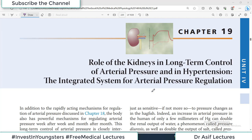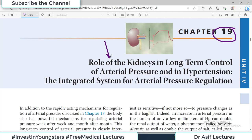Hello everyone and welcome back to my playlist of Physiology. Today we are going to discuss chapter number 19 from Guyton, which is a very important chapter talking about the role of kidneys in long-term control of arterial pressure and hypertension, and how renal functions integrate with arterial pressure or blood pressure regulation.